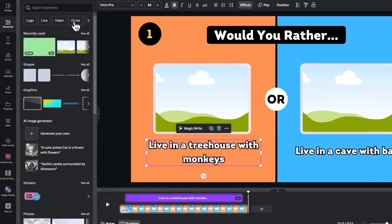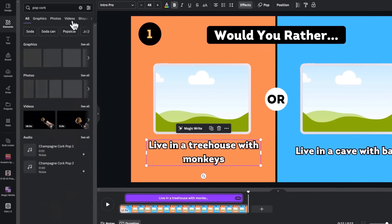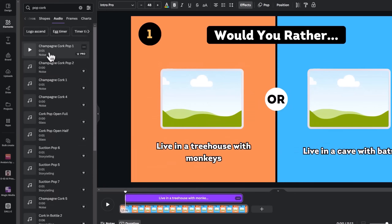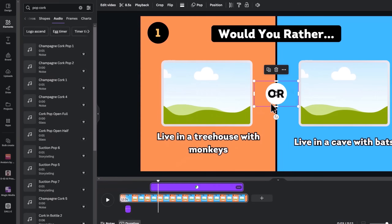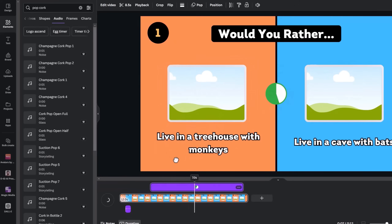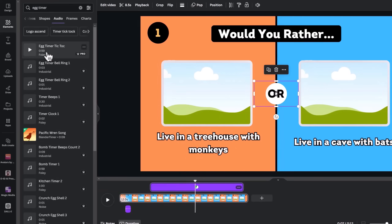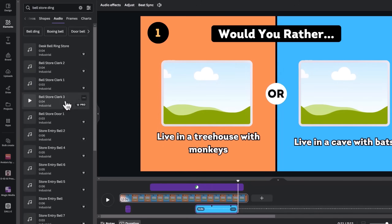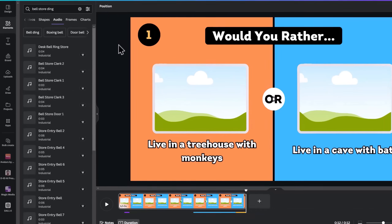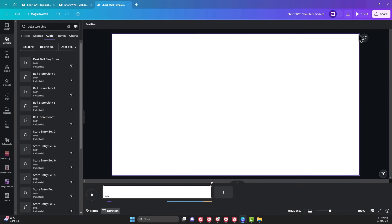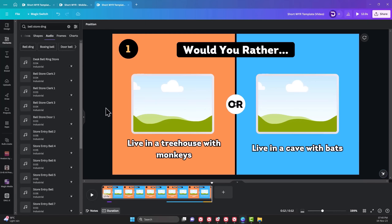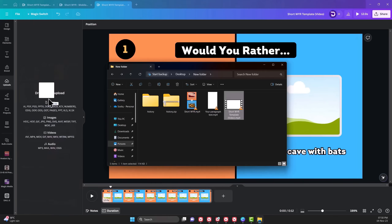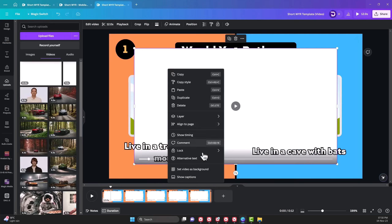Next, go to Animate and choose a pop animation for the timer. Other objects already have an animation but we can add motion effects to the frames by choosing pulse and reducing the intensity to the lowest. For the sound effects, go to the Elements tab and search for Pop Cork under Audio. Drag your playhead to 0.5 second where the elements appear and choose Pop 1. Click on the timer and drag the playhead to the middle at around 7 seconds and search for Egg Timer to choose the first result. Reduce the sound to 4 seconds and search for Bell Ding to choose Clerk 1. We'll repeat the hack we used on the short video: delete the elements, download the video, and undo the deletion. Delete all the sound effects one after the other, upload the video clip, click on it and set it as the background.